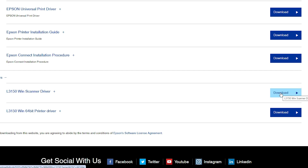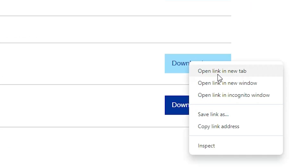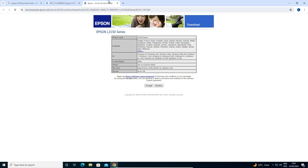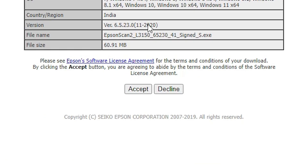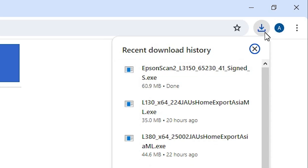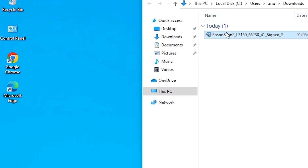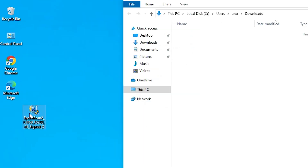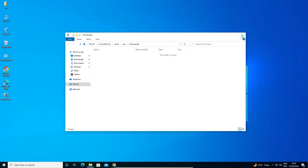You can click on Download or right click on it and click on Open link in a new tab. A new website will open. If a new page opens, click on Accept and our download will start. It takes a few seconds, so be patient and wait for the download to complete. Our download is complete. Go to Downloads, click on Show in folder, and drag this setup file to the desktop. This is our scanner file.